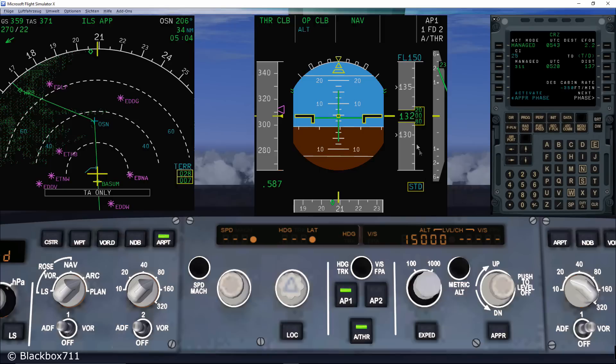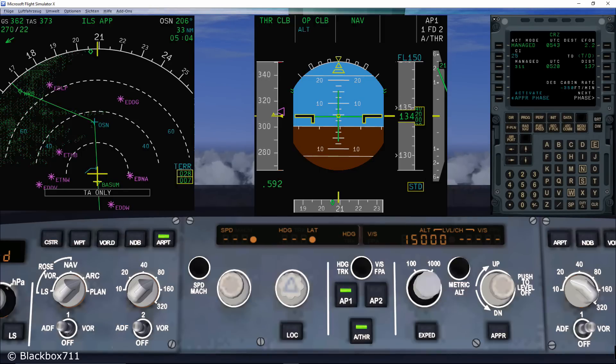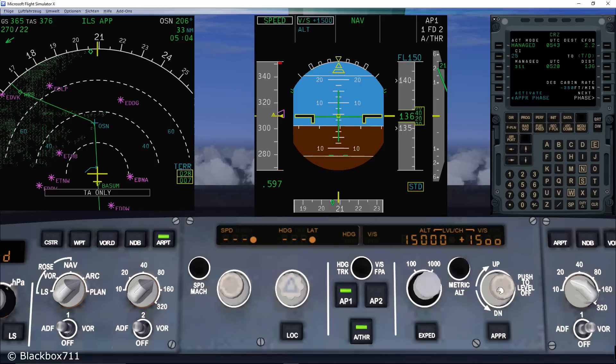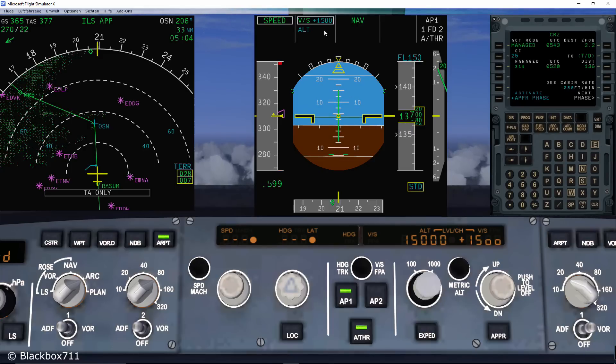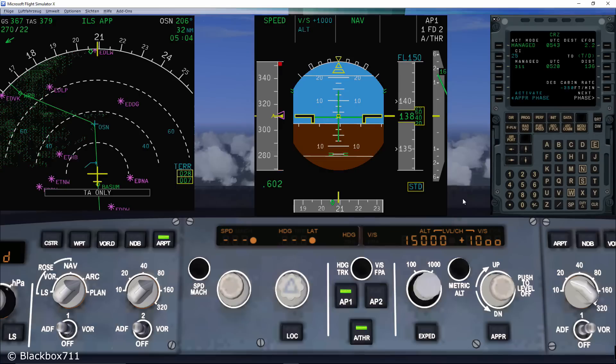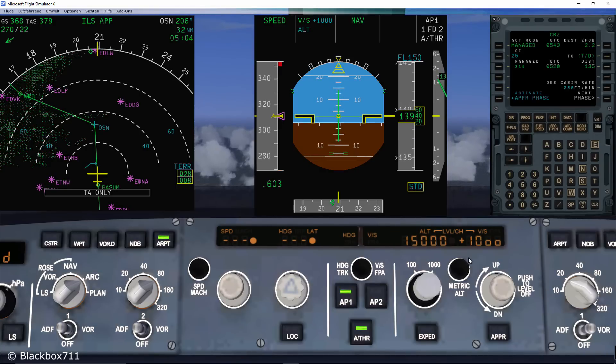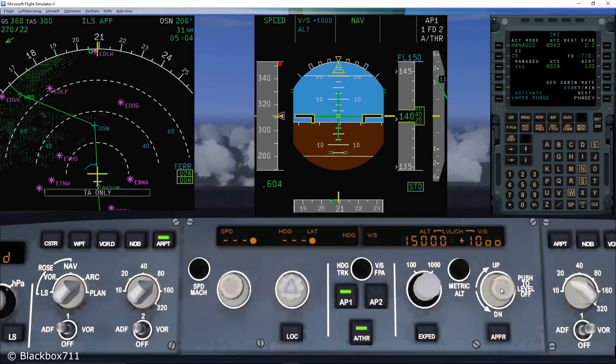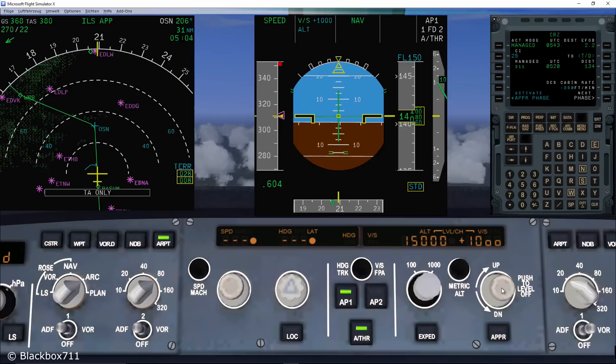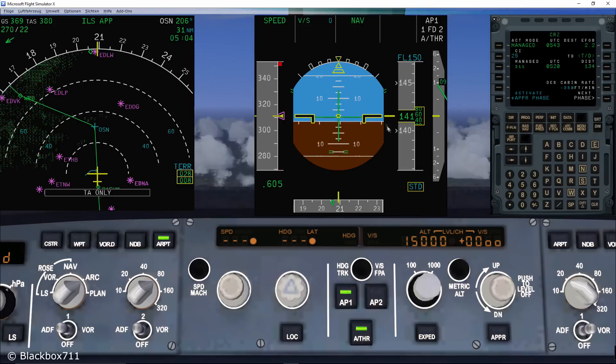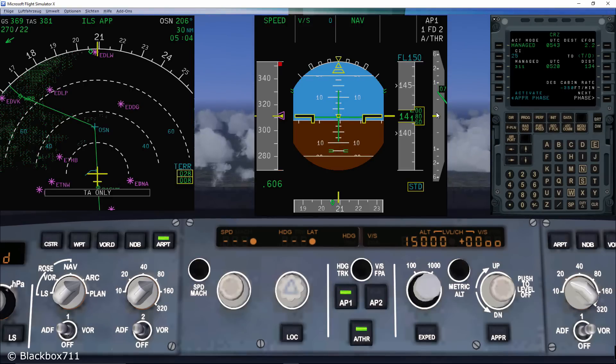The last knob we want to have a look at is the vertical speed knob on the right side of the FCU. When you pull it, the climb rate will become selected and simply adjust the climb rate by turning the knob in the one or the other direction. Contrary to all the other knobs, pushing the vertical speed knob will just simply initiate a quick level off. So there is no managed guidance function by pushing it.